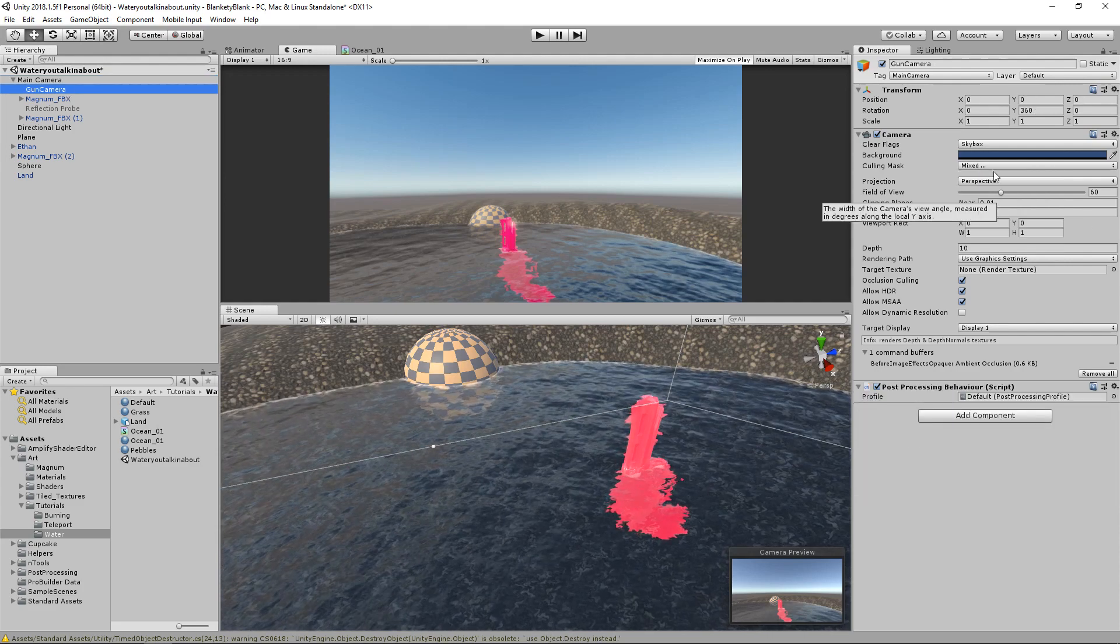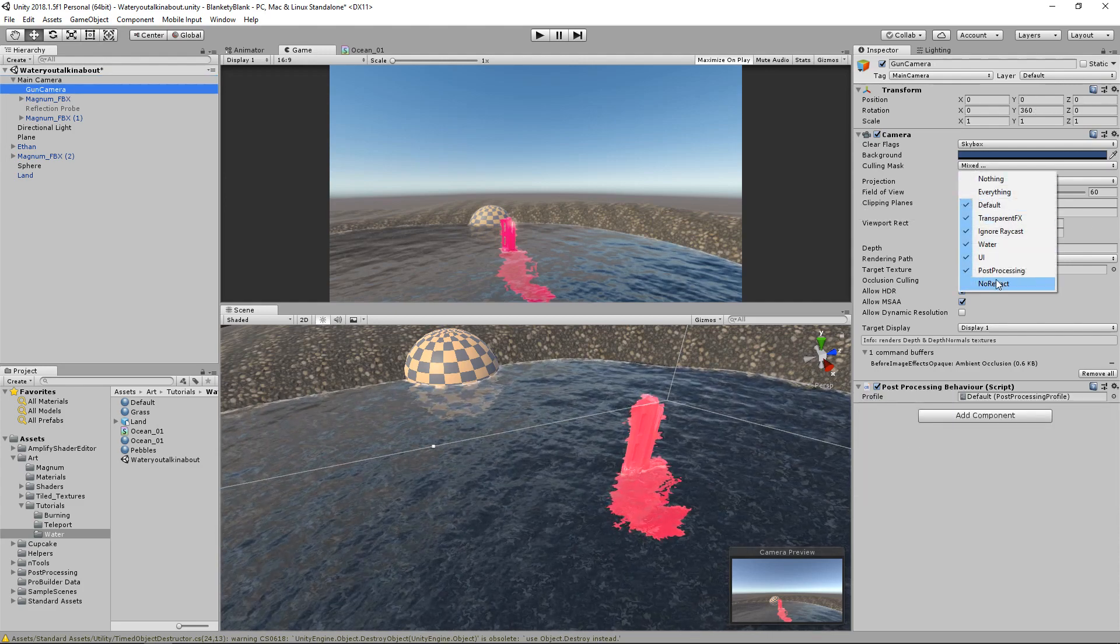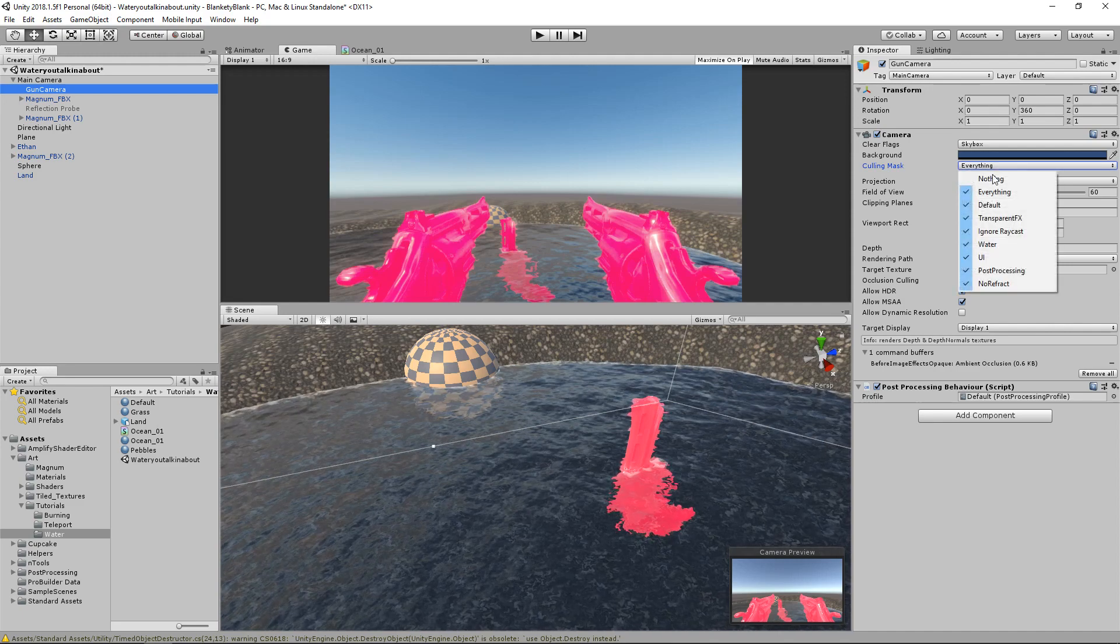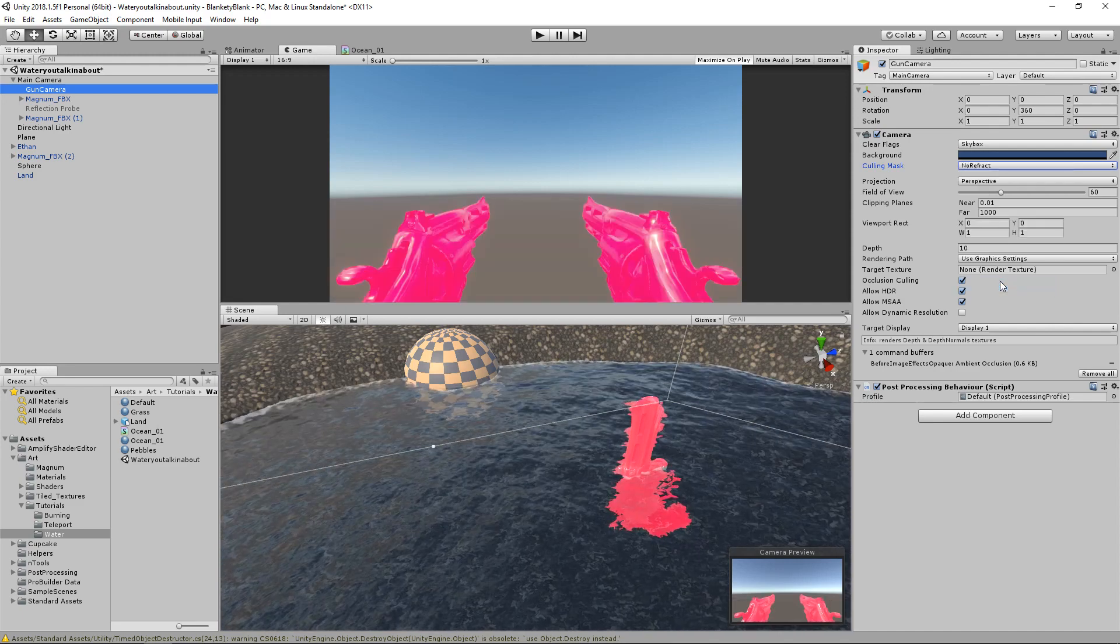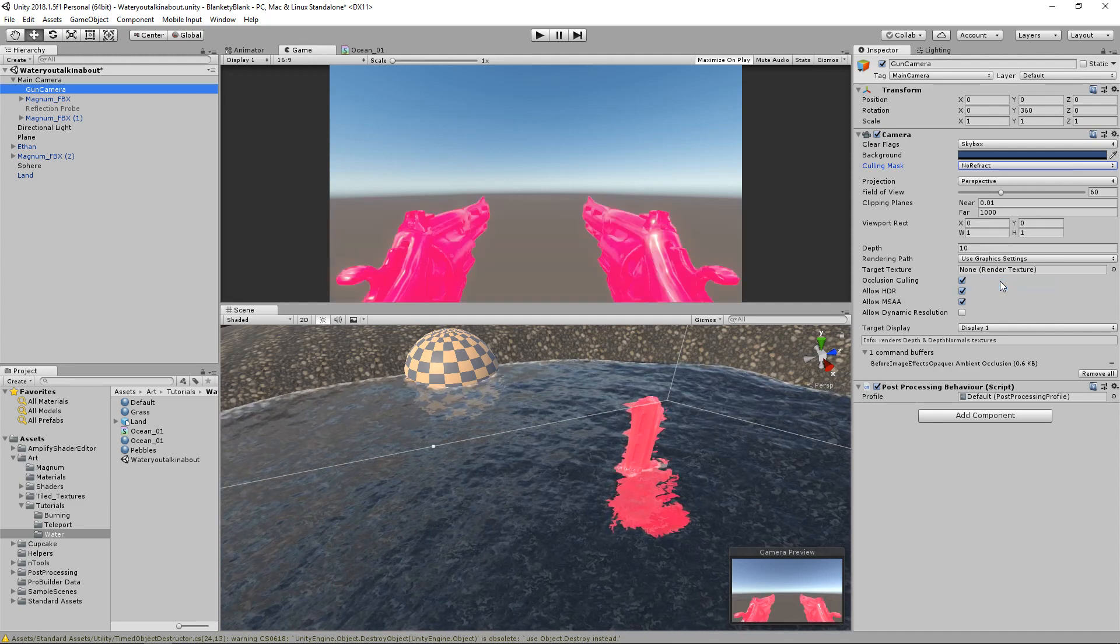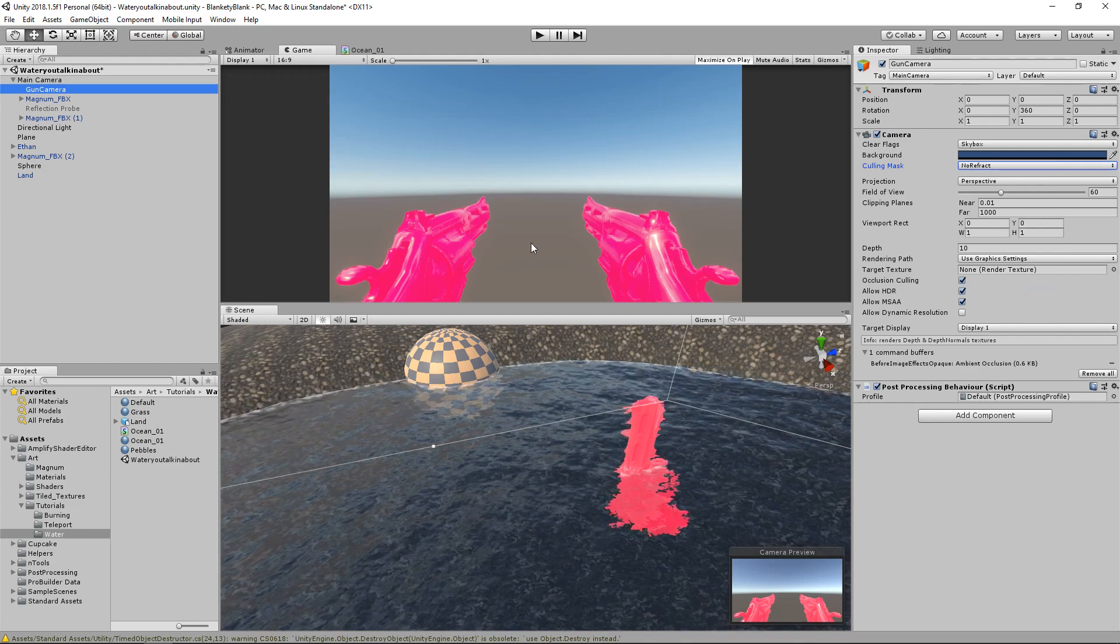I think if you have everything enabled then it will keep adding things to it, but for me it's not so no refract has not been enabled, which is correct for the main camera because we don't want the camera to see the guns. We do want our gun camera to see the guns though so let's say nothing and then no refract so all we're seeing are the guns.